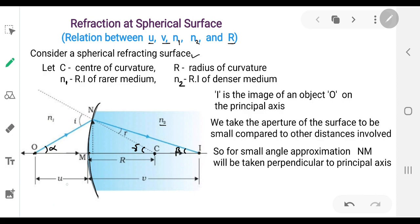The image I is also formed on the principal axis. We consider that the aperture of the spherical surface is very small compared to the other distances — the object distance, image distance, and radius of curvature. So we consider the aperture of the spherical surface to be very small, so that we can make the small angle approximation.